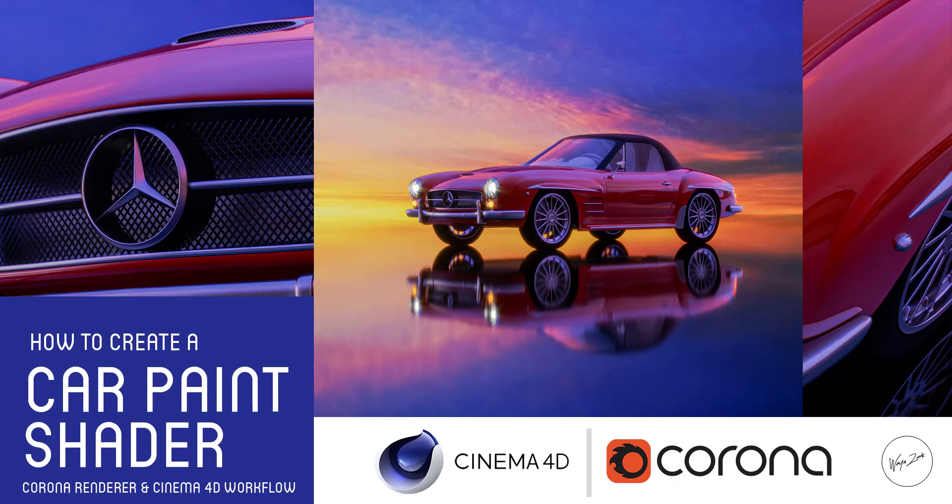Hello there, welcome to my YouTube channel. In this video I'm going to show you guys how to use Corona Render for Cinema 4D to create a very photorealistic car shader. Let's go.